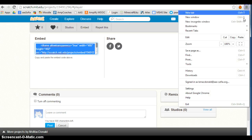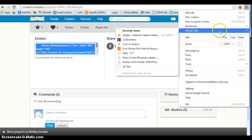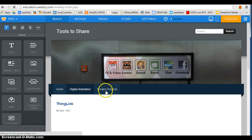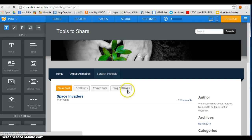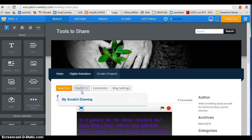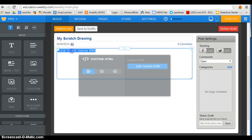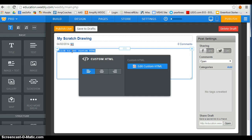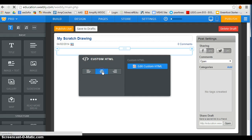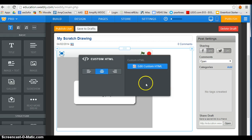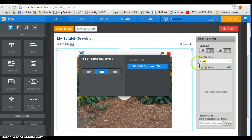I'll go back and recopy — whoops, I just closed my Weebly, so we'll wait a minute. Sorry about that. Go to Scratch projects, go to my draft, and try pasting this code. This is the right one, I can tell. Okay, so now I've centered it.